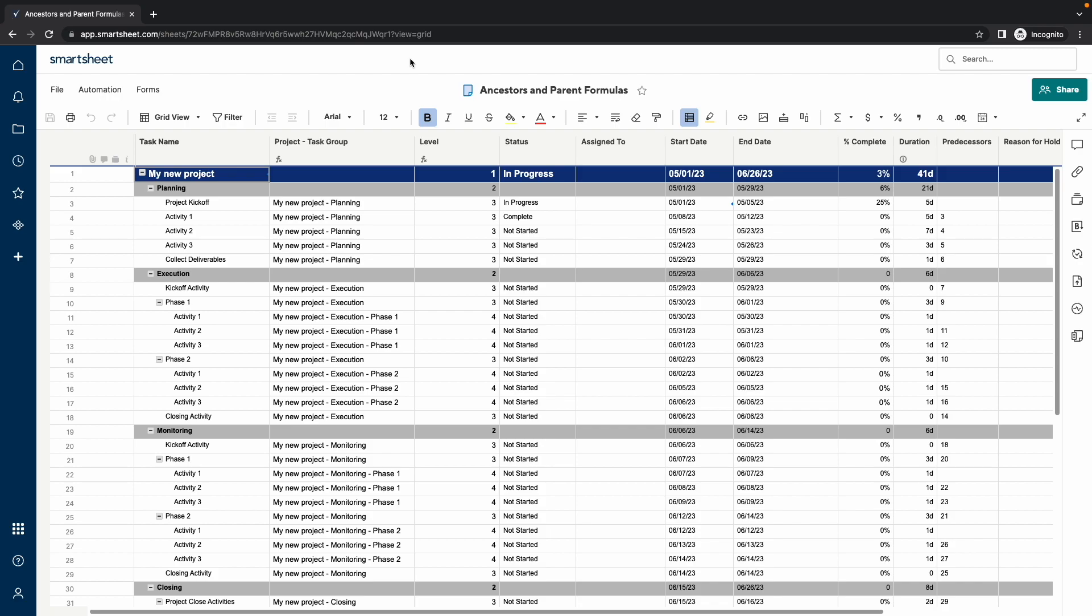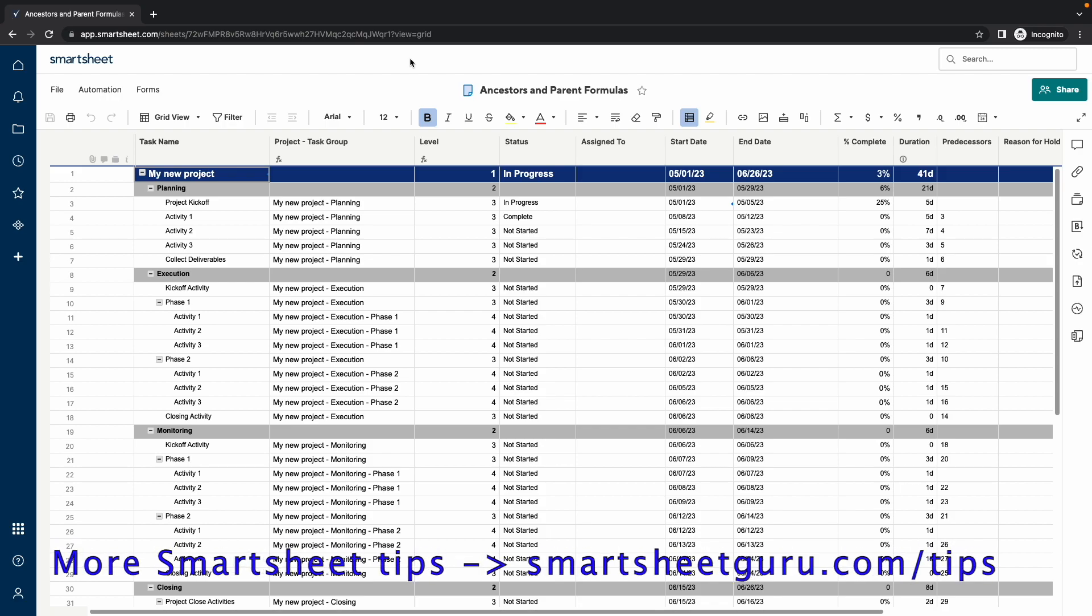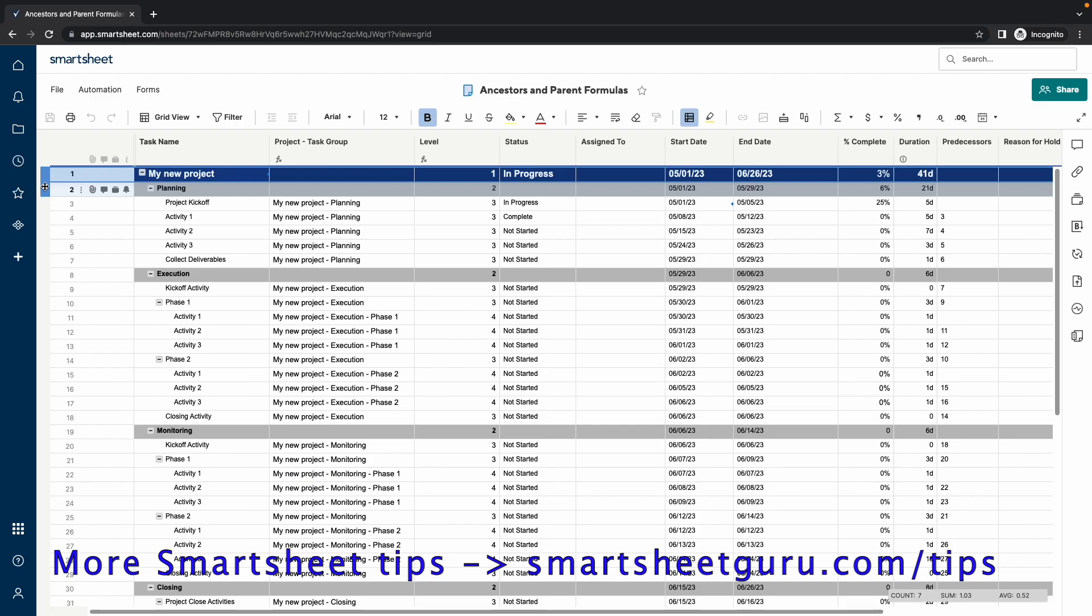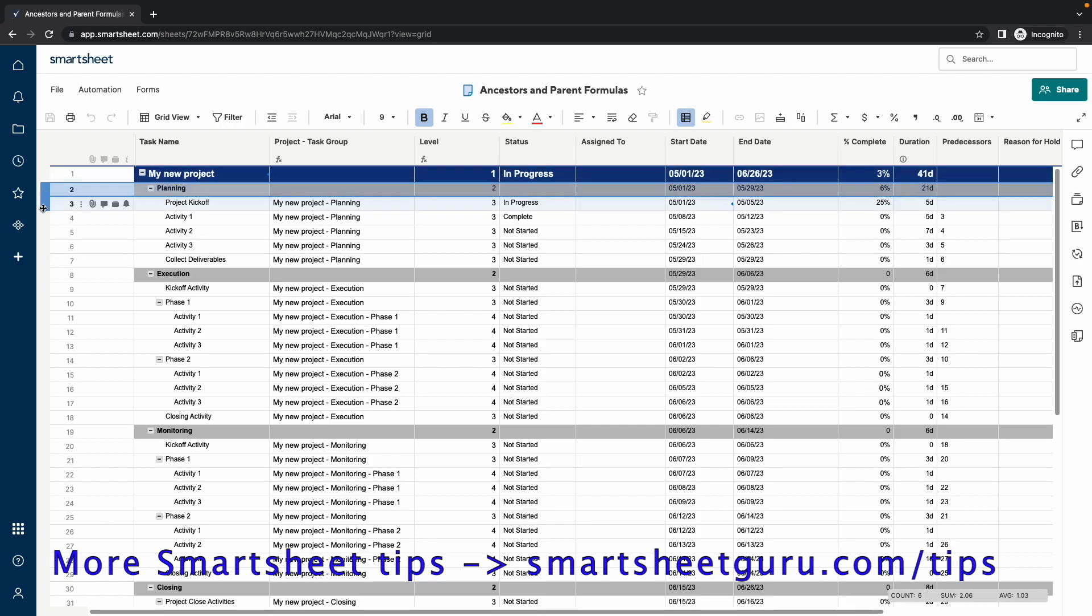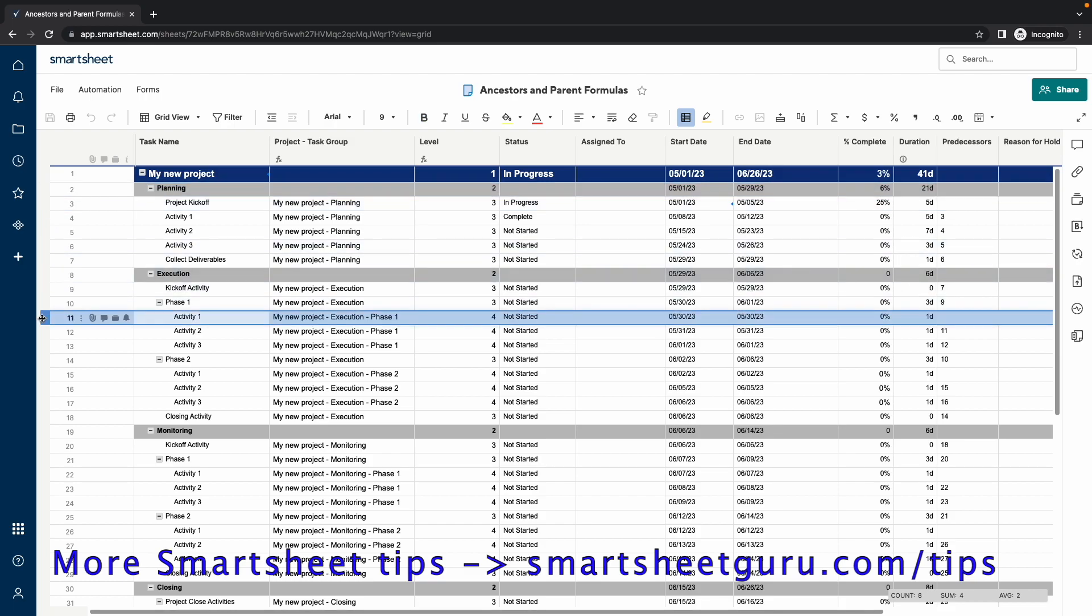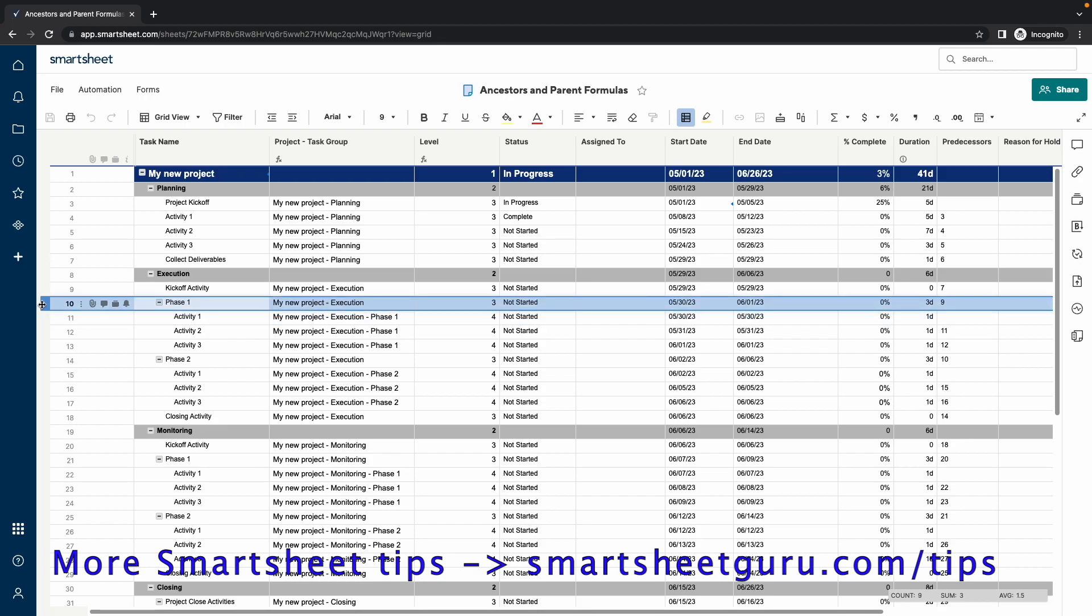I have a project plan here with several levels of hierarchy. Level 1 is the very first row and shows project level information. Level 2 contains subheadings with groups of tasks. Level 3 contains the tasks under the subheadings. And Level 4 contains groups of tasks that are grouped into phases.